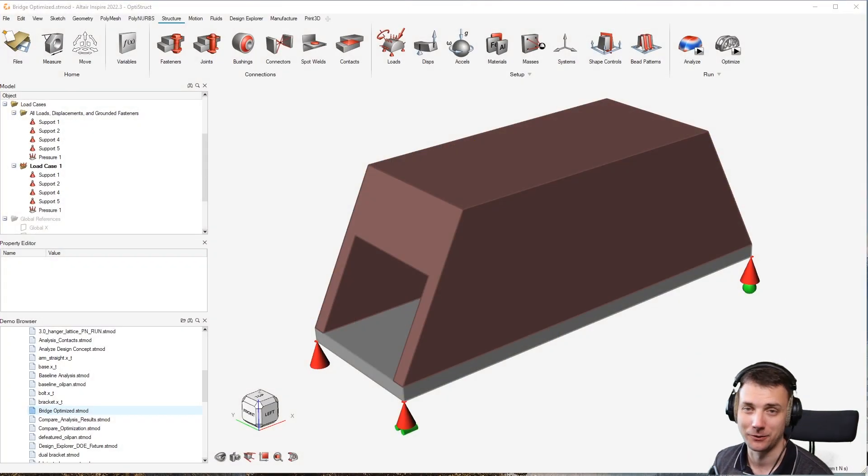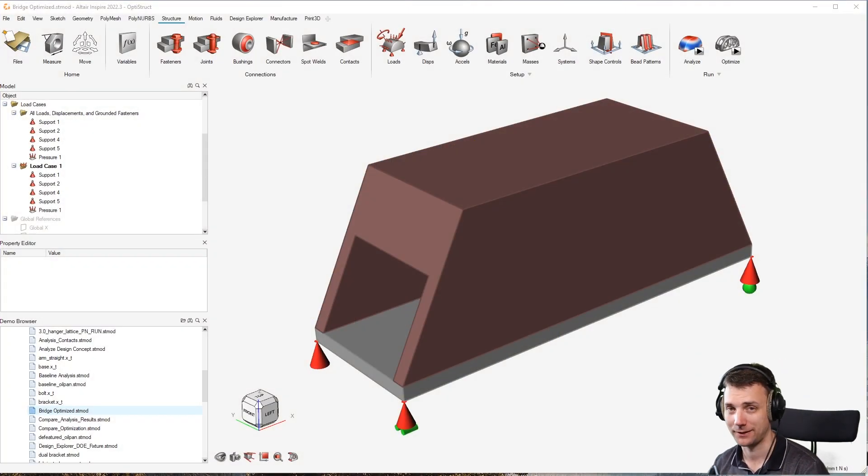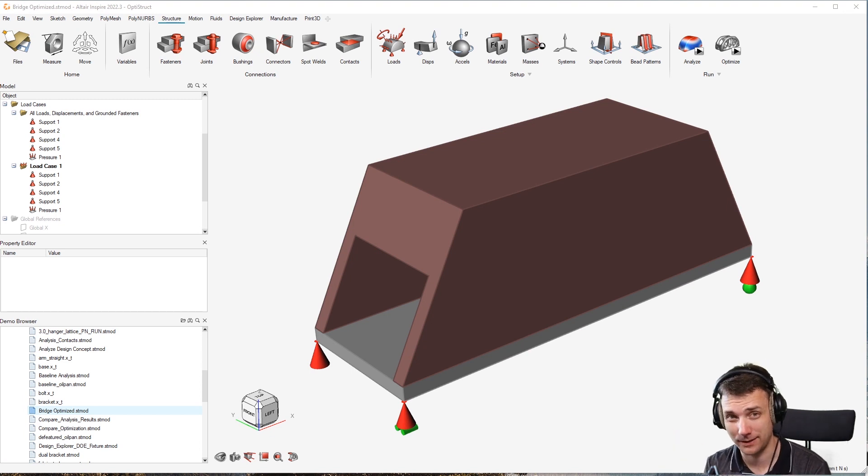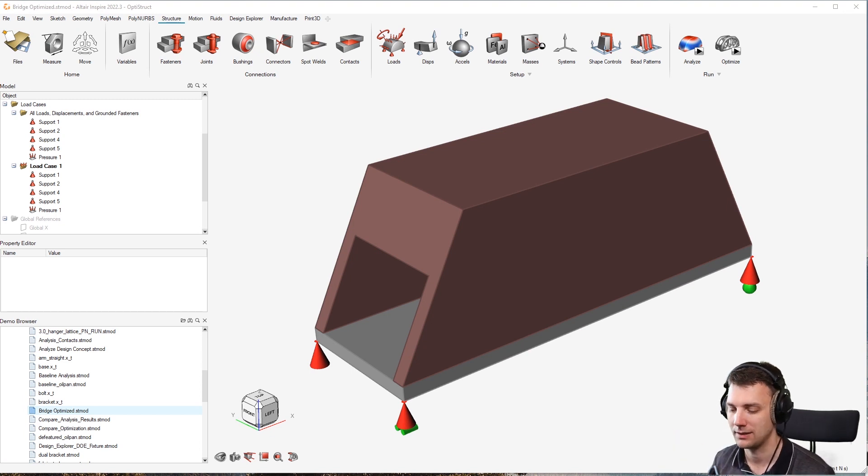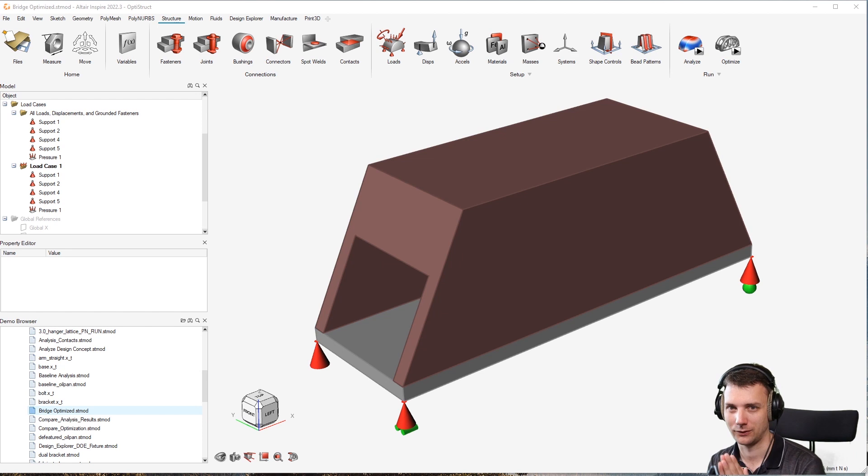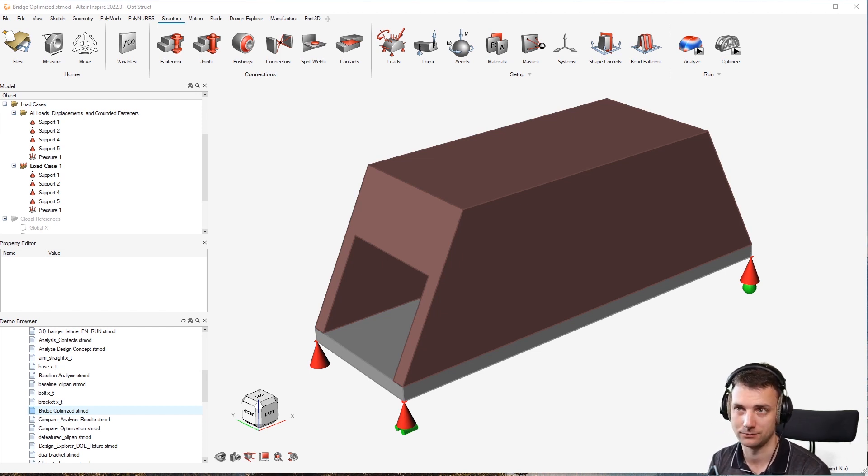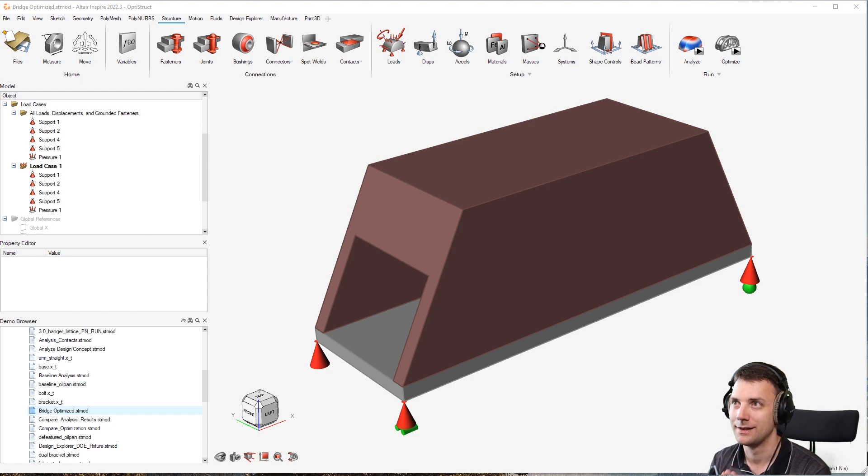Quick tips on Inspire topology optimization. This time around, shape control and just one of them: symmetry. Symmetry enforces the solver to put an optimization result which is symmetric. As easy as that.